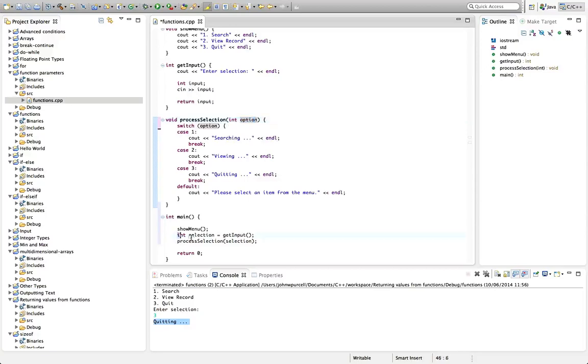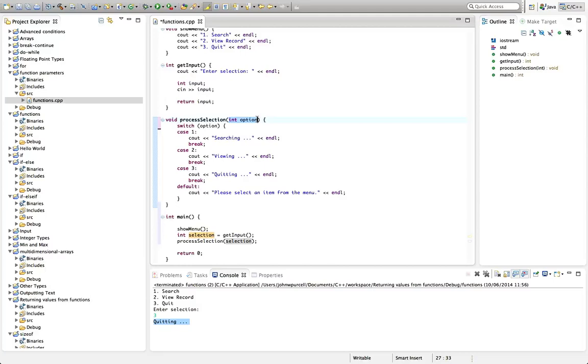So we're sending an int down the chute, so to speak. We're passing the function an int. And the function parameter also has type int. So it can receive that value. We can copy that value into it.